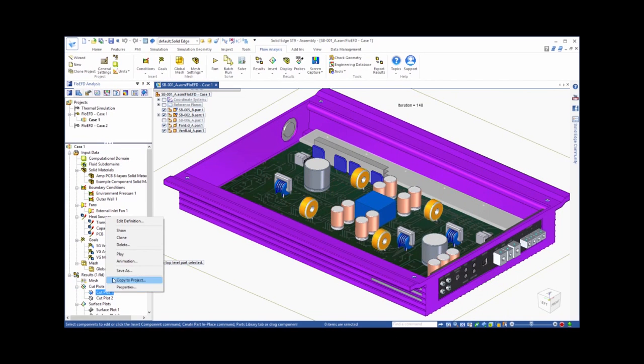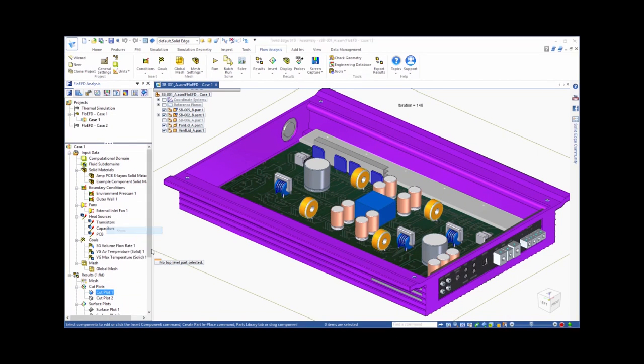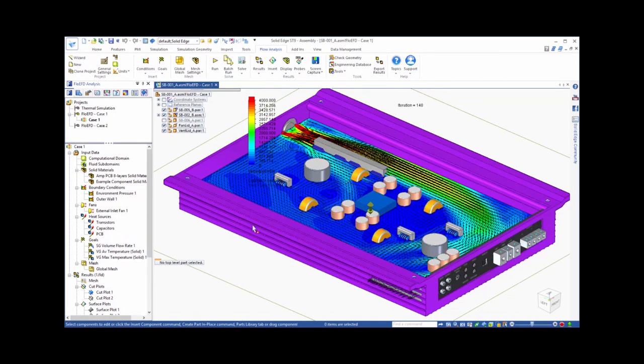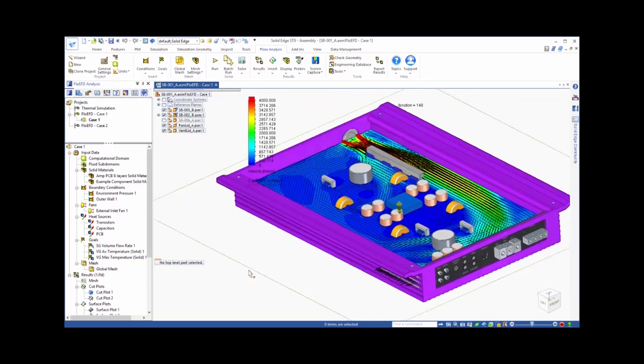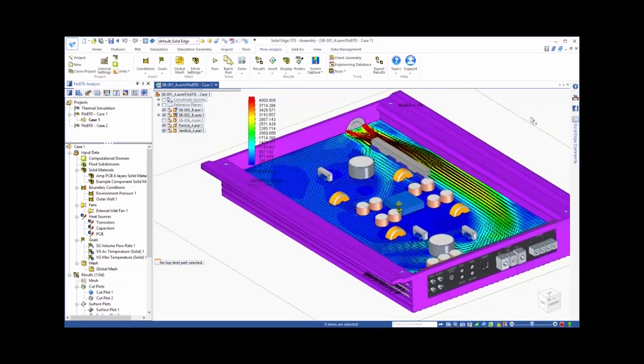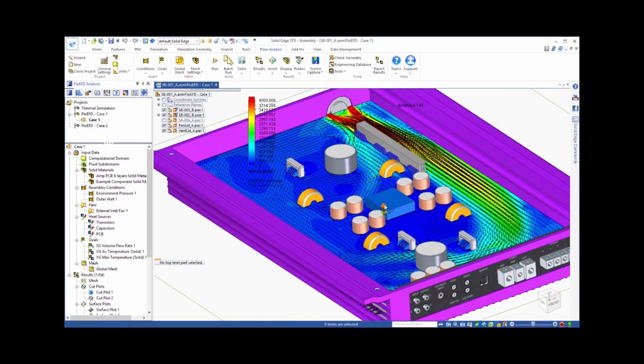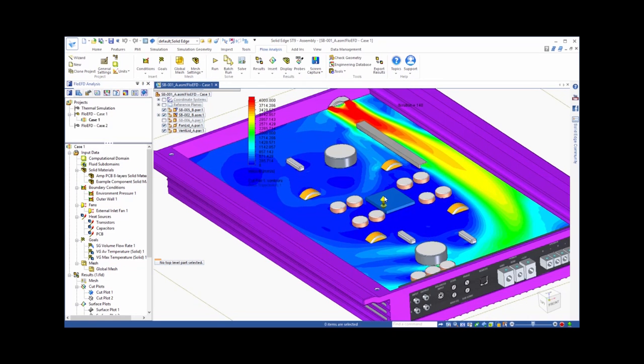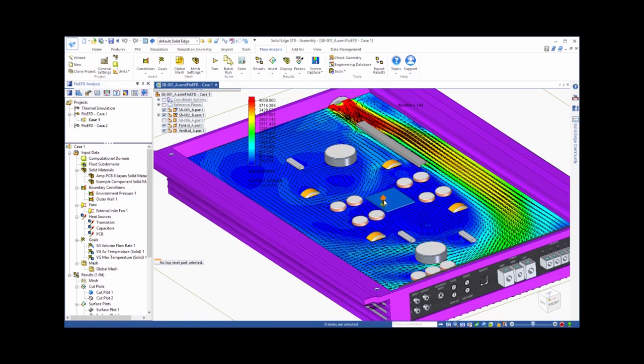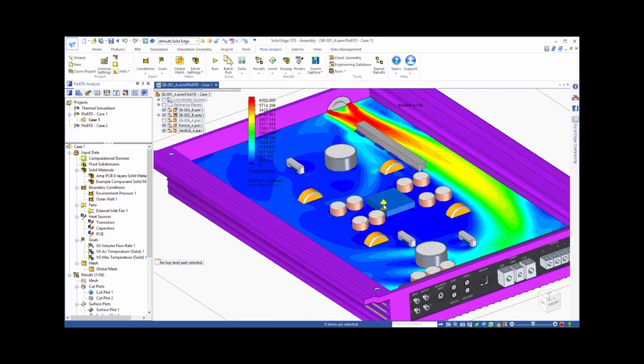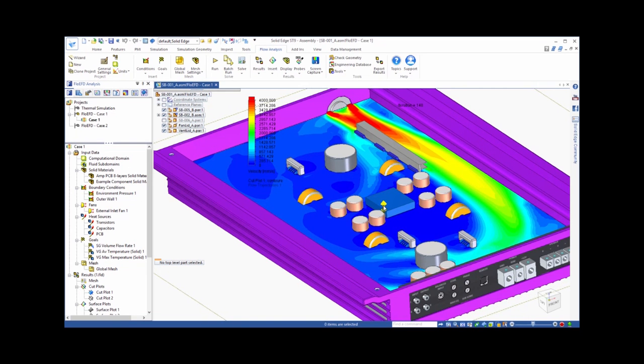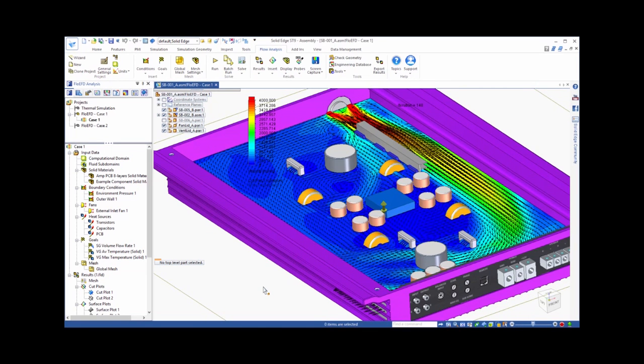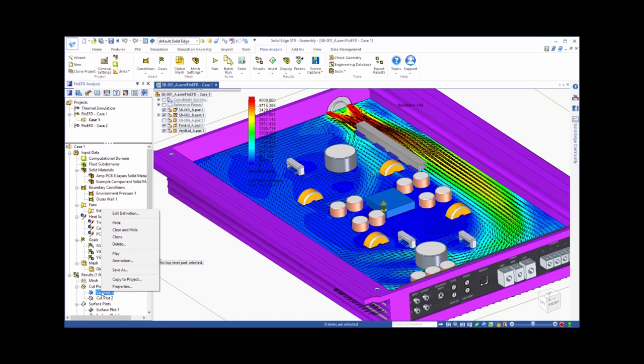Let's take a look at the flow field through the enclosure. A nice way of showing this is through cut plots. We'll start by looking at the velocity field, with vectors showing the direction of the flow, and the colors showing the speed of the air. As you can see, the fan is positioned to direct flow onto the heat sink, which it does effectively. However, a lot of the flow bypasses the rest of the electronic components on the board.